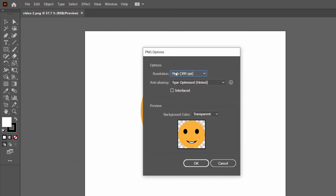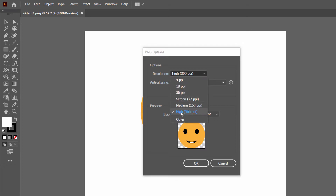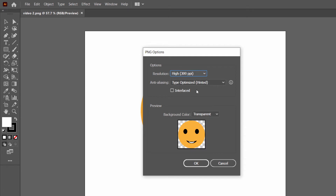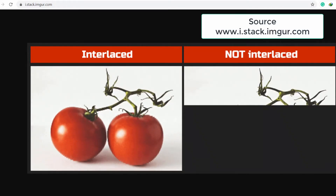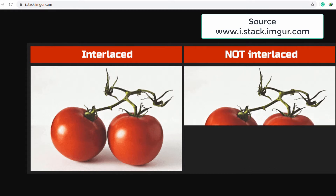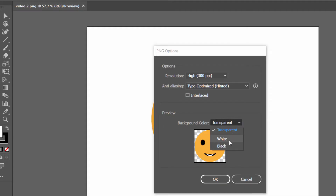If you need a larger file with higher quality, then you can select it. Otherwise, if you want this file for a webpage, then you can select 72 PPI. Apart from that, you can select anti-aliasing, which is used to fix the staircase effect in an image, so you can set it to default. Now if you select Interlaced, this function will make your image load step by step — first a blurry version, then fully loaded — on a slow internet connection.